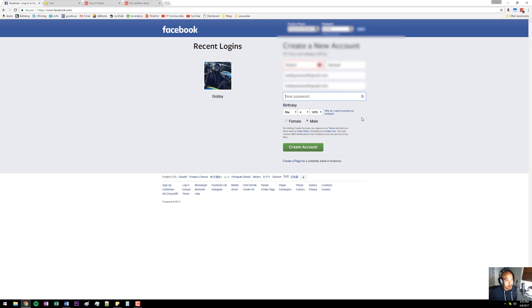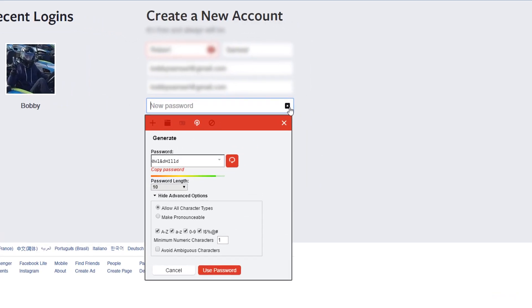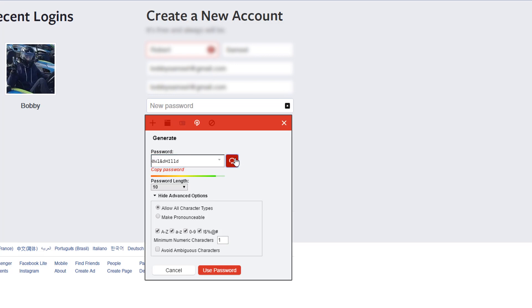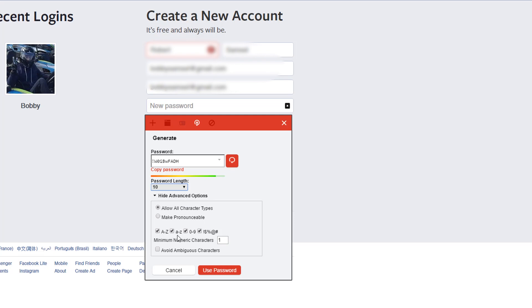It also creates really secure passwords if you want to just have it auto-generate a password for you. You can see here this crazy password it puts in - you're never going to remember that, but you don't need to if you're using a password manager. You can refresh that and you can adjust the password length up to 100 characters. You can have capitals if you want, symbols - you can have all this auto-generate for you and you just use the password.